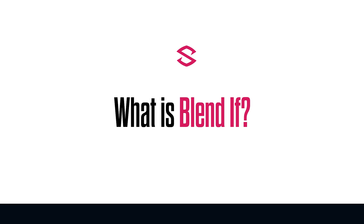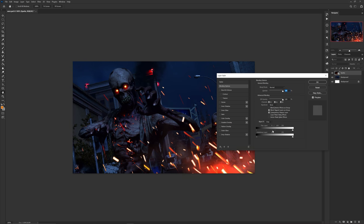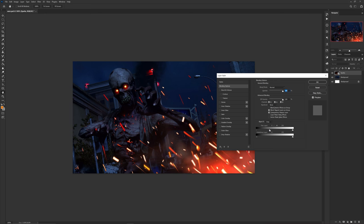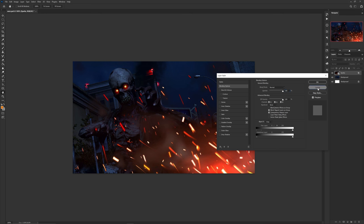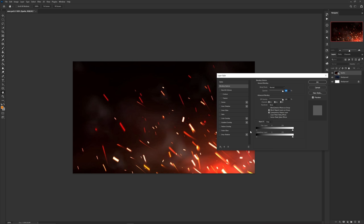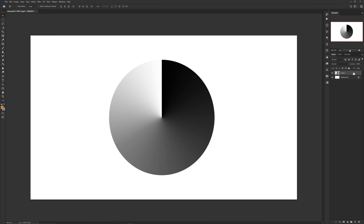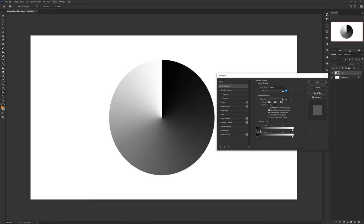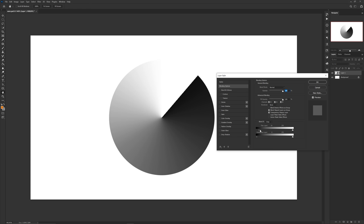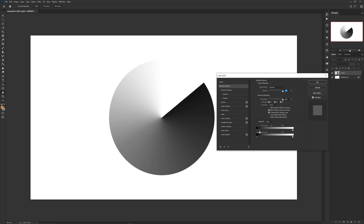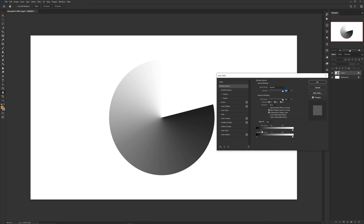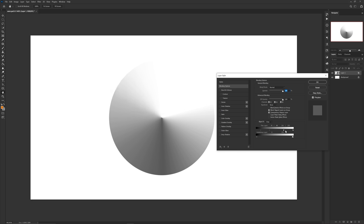The next tip is using the Blend If tool. When using stock images like smokes or sparks, a linear dodge, add, or overlay blend mode can take realism out of the stock. Using Blend If to remove black and white values is sometimes the most preferred method. Double-click the layer to open layer options and find Blend If near the bottom. Move the left or right anchor to alter white or dark values, and hold Alt on the anchor to split it for a softer transition — great for smoke textures.